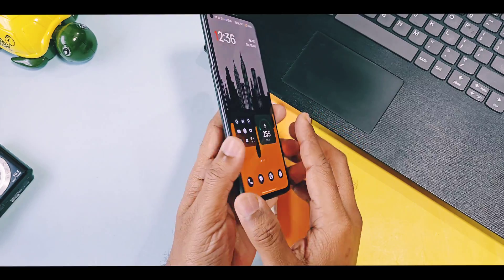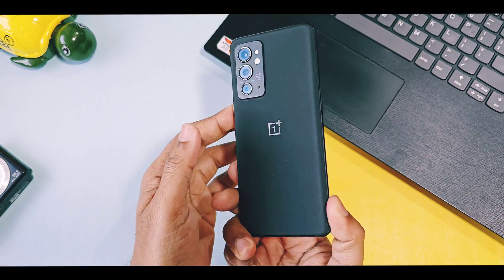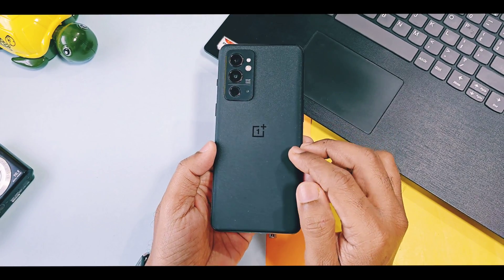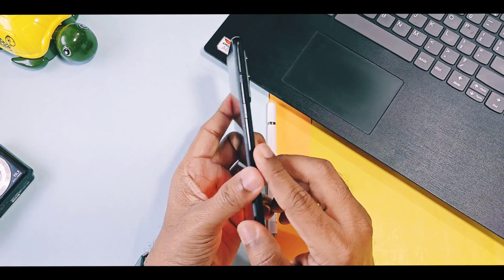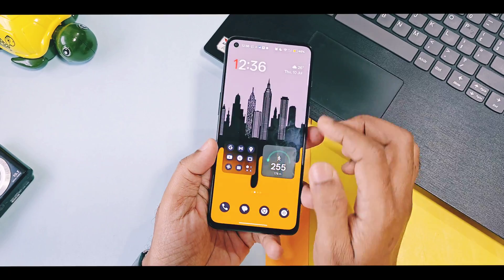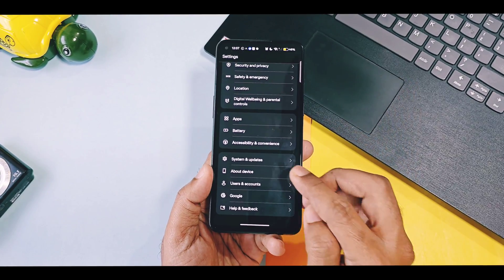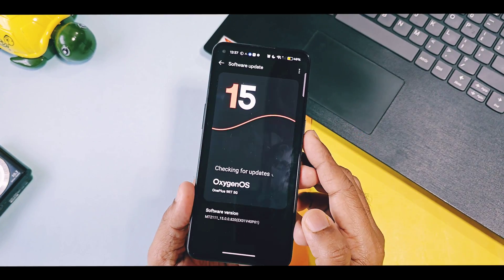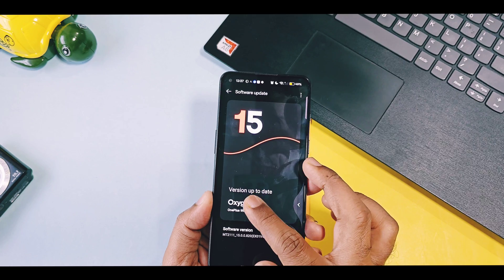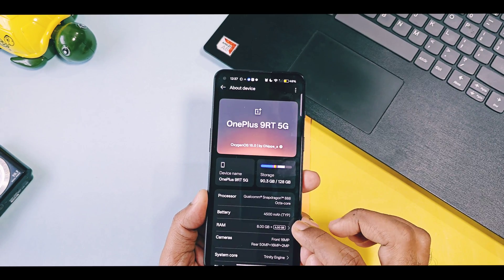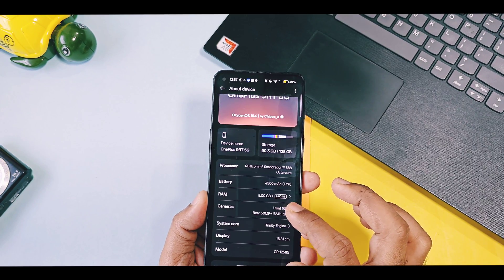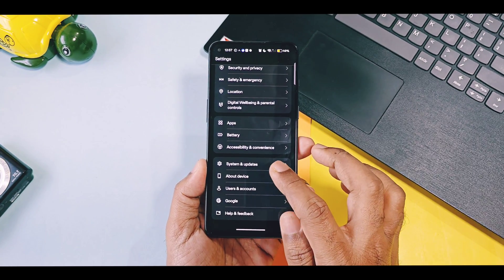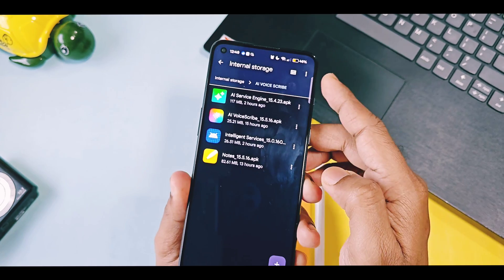These new updated applications will work on any device running with OxygenOS 15. Here I am using an imported OxygenOS 15 build on my OnePlus 9RT, so all devices like OnePlus 8, 8 Pro, 9R, and any other device including officially OxygenOS 15 supported devices by OnePlus can use these applications.